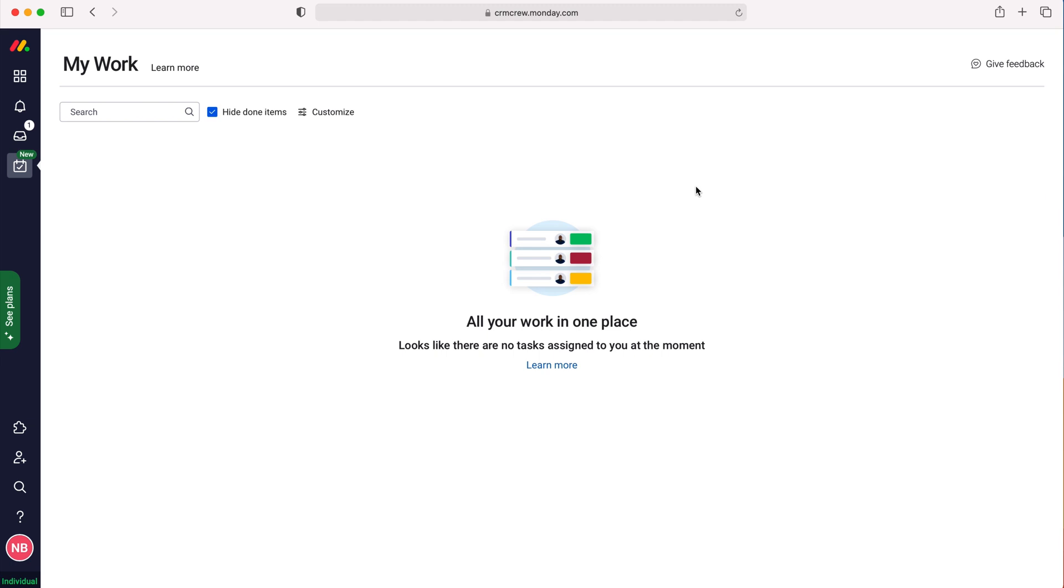At the moment I don't have any work, but there are some useful tools we can use. We've got the search bar at the top left corner. If you're looking to search for a piece of work that you need to complete but can't quite remember what it was, you can use the search bar. We can also hide or show items that have been completed.